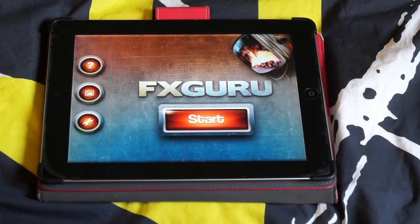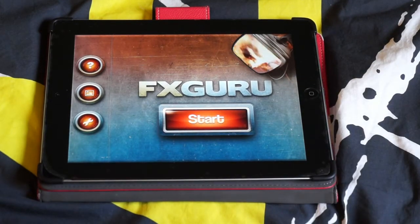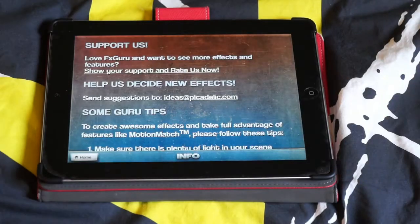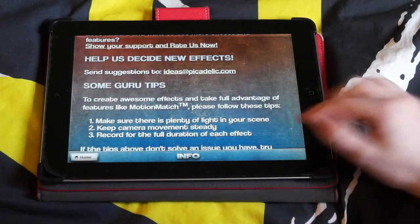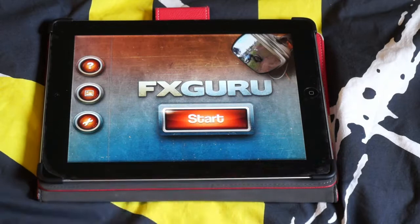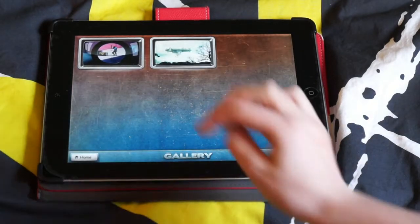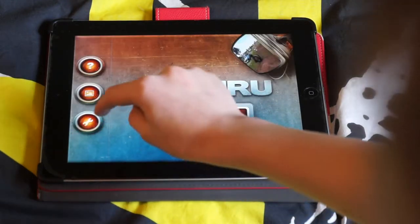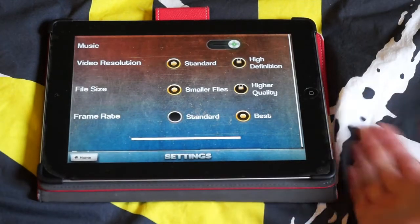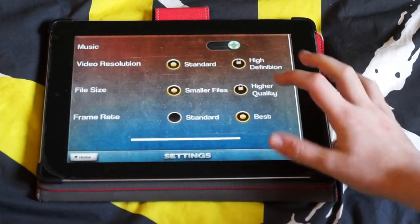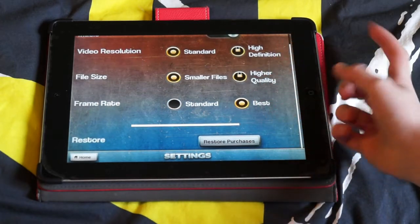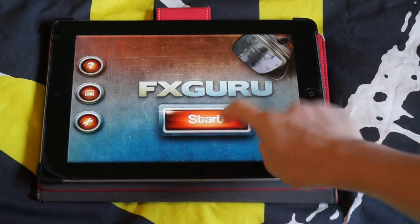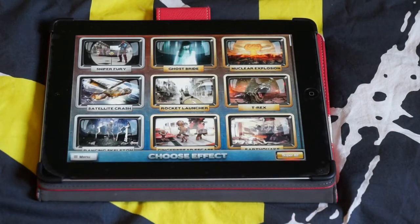Once you have opened the app you will notice you get this home screen. First of all there is a help info button, and in here it's got all contacts. Then there's a gallery which has got all your past videos that you have done. And there also is a settings which has got different things you can change, like music, video resolution, file size, and frame rate. So what you are going to do is press this big start button here.